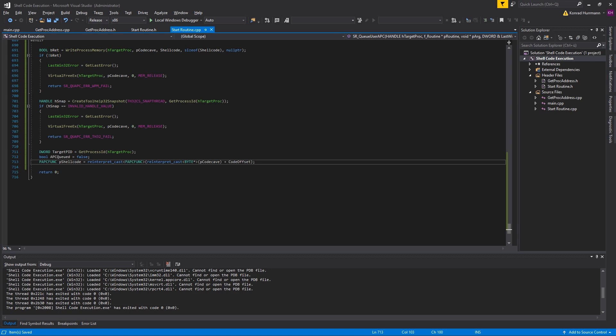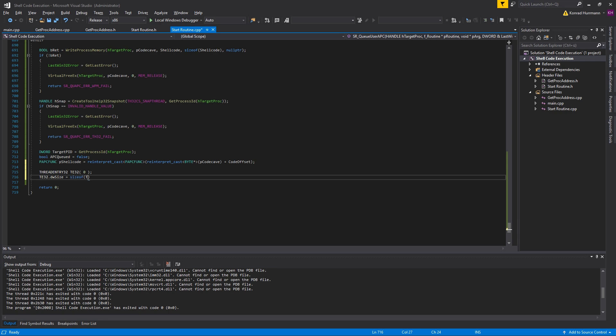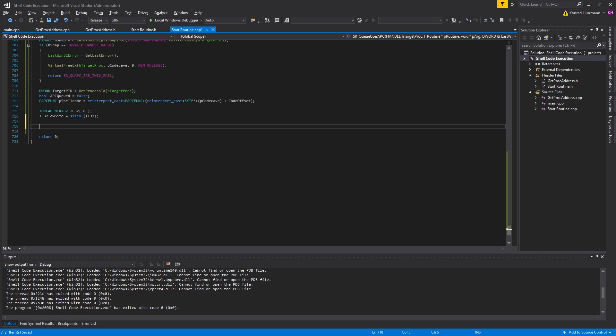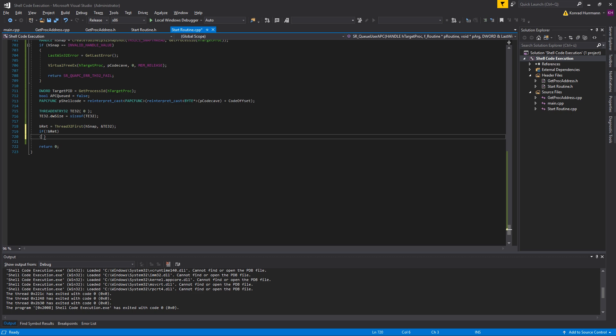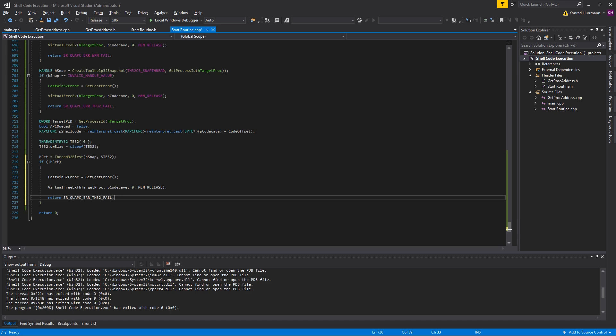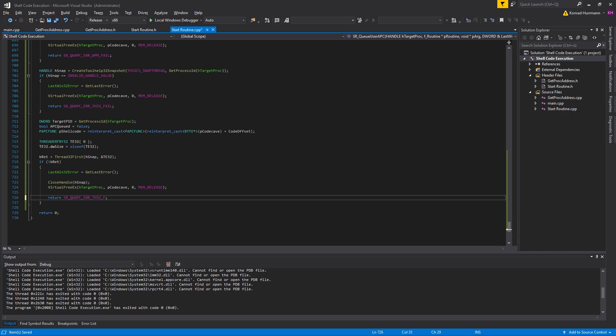Then we're going to create a thread entry structure, I'll just call it TE32, initialize it with zeros and make sure to set the dwSize member to the size of TE32. Just like with all the module entries and process entries, the same thing. Then bRet equals Thread32First. We're now going to enumerate all the threads using the snapshot and pass address of the TE32 instance. If not bRet, close the snapshot handle, CloseHandle hSnap, and update the error code to T32_FIRST_FAIL.